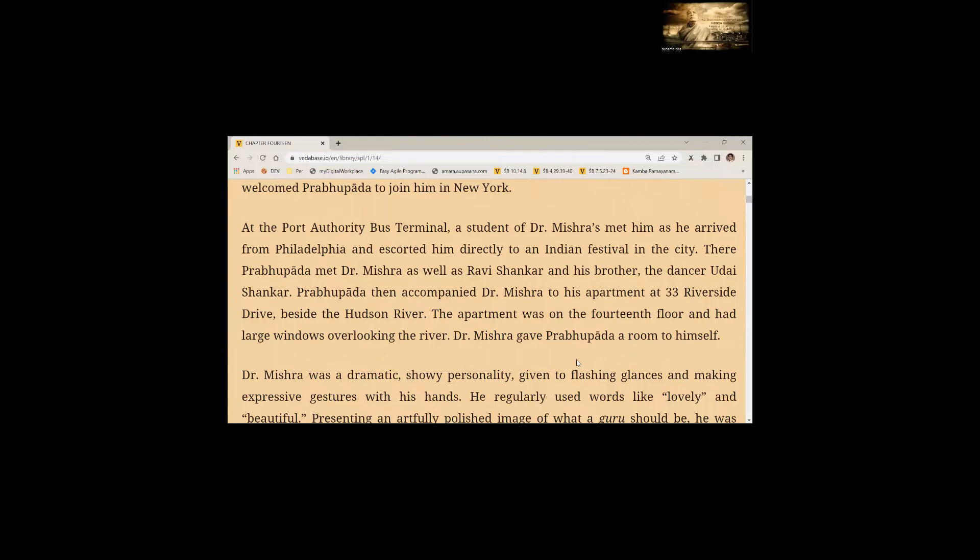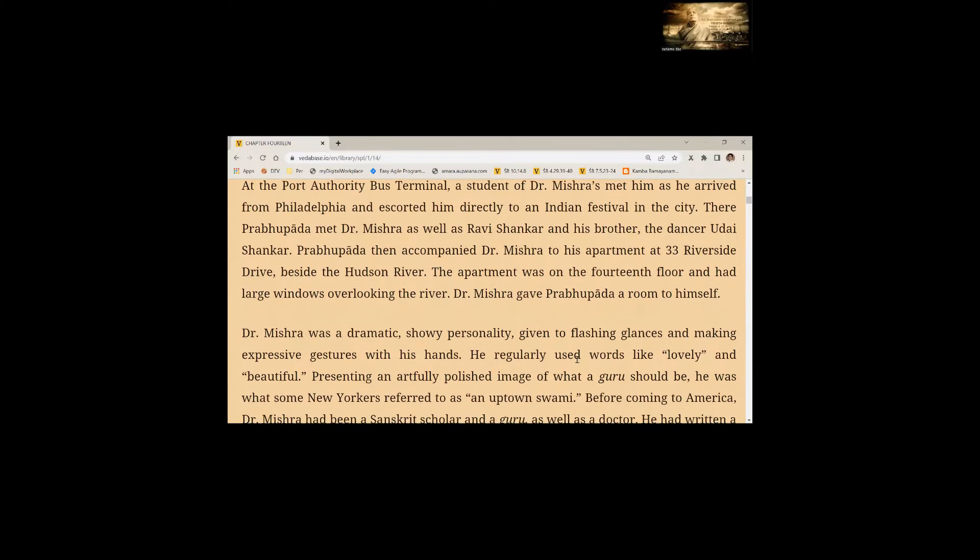The apartment was on the 14th floor and had large windows overlooking the river. Dr. Mishra gave Prabhupada a room to himself.